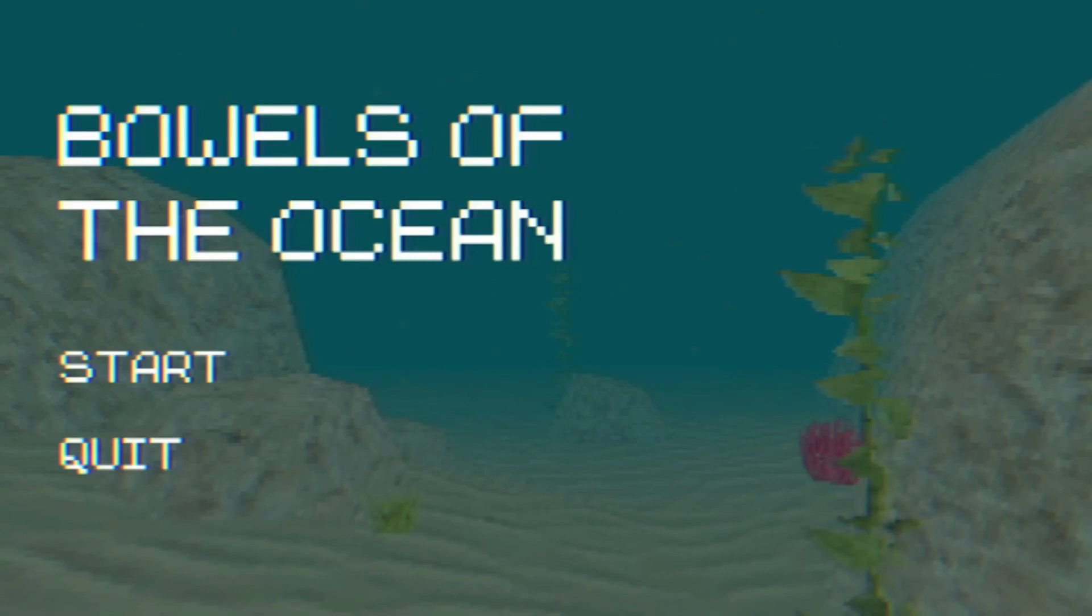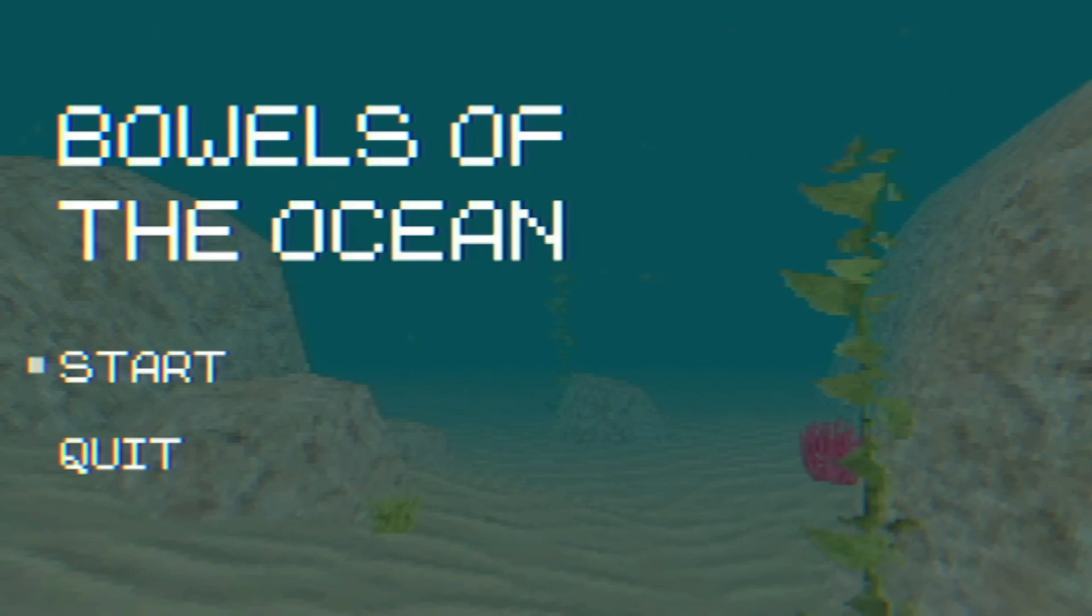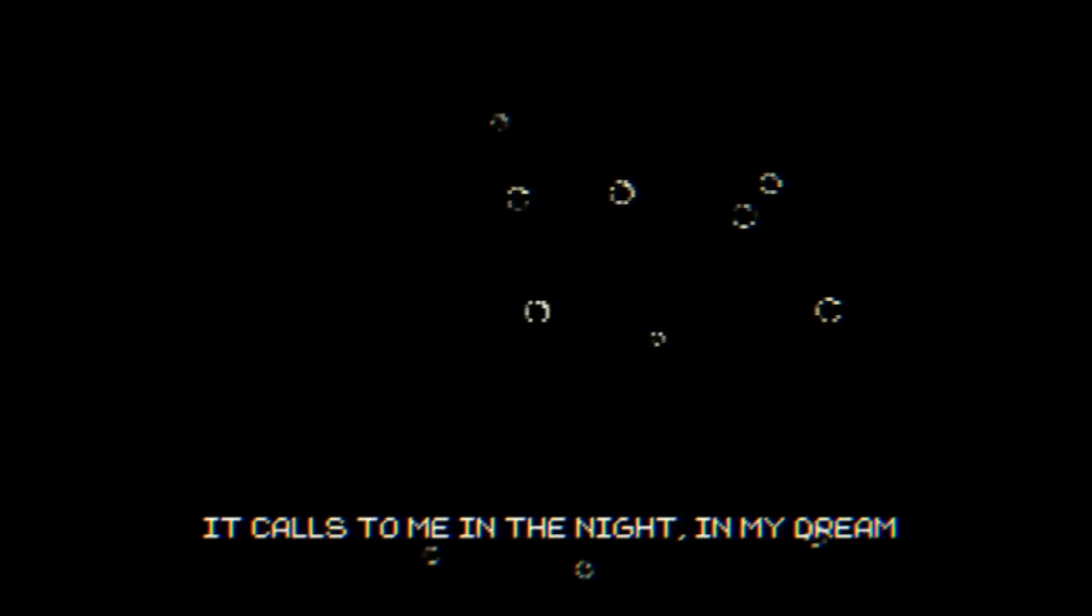Hello, FigBitGaming here and today we're playing Bowels of the Ocean. Basically, we are dreaming about an eldritch creature that beckons us to feed it. And that's what we're going to do.